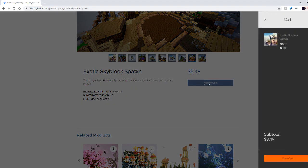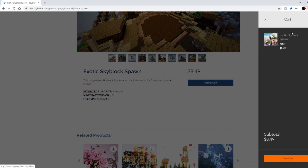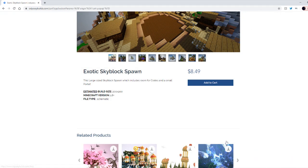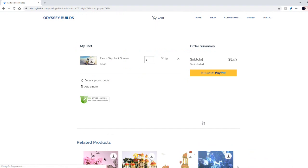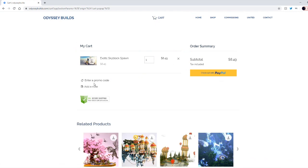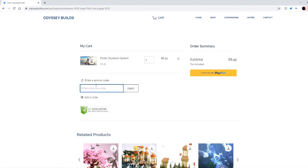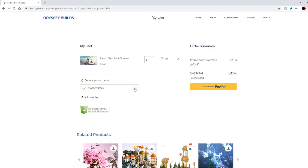All you gotta do is click add to cart. As you see it's added to my cart. Go to view cart, go to enter a promo code and type in KianVerx10.